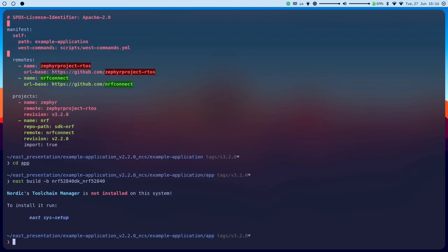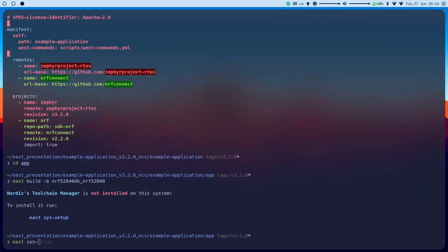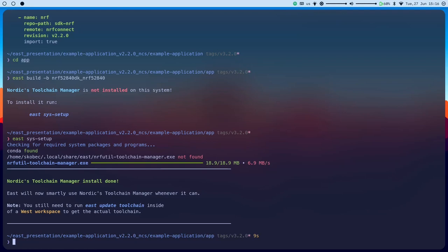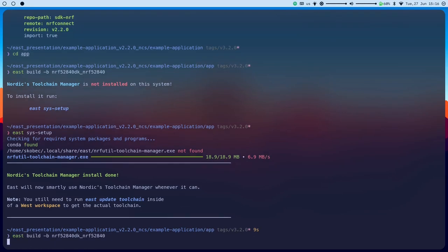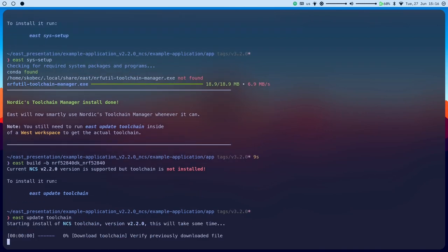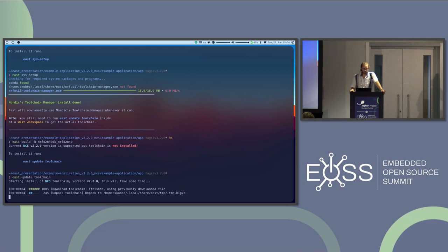If I run this, EAST will tell me I don't have the Nordic Toolchain Manager installed on the system — it can't do anything without it. So it tells me to run a command that will do the system setup and download it. It puts it in a local folder. Let's try again — now it tells me it detected the toolchain but it's not installed. For every version of NCS, you have a separate toolchain that needs to be installed. I already downloaded the toolchain, so this part will go fast — it will just unpack it. Otherwise it would take about three to five minutes. Just to save time.